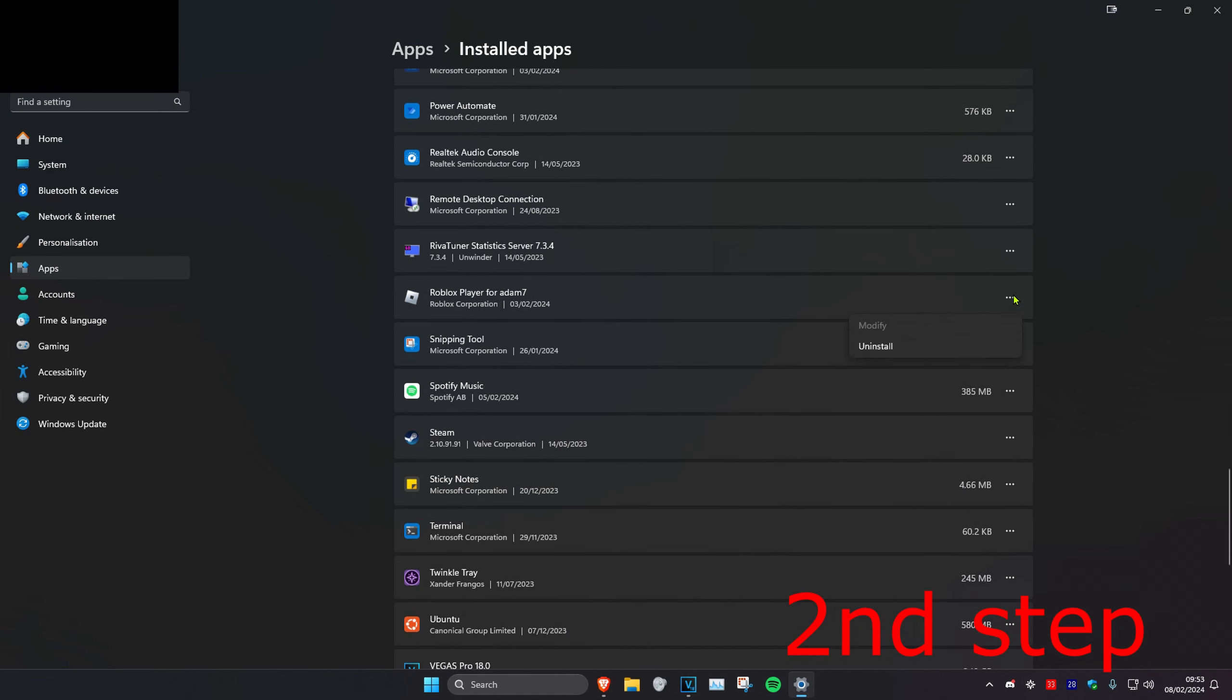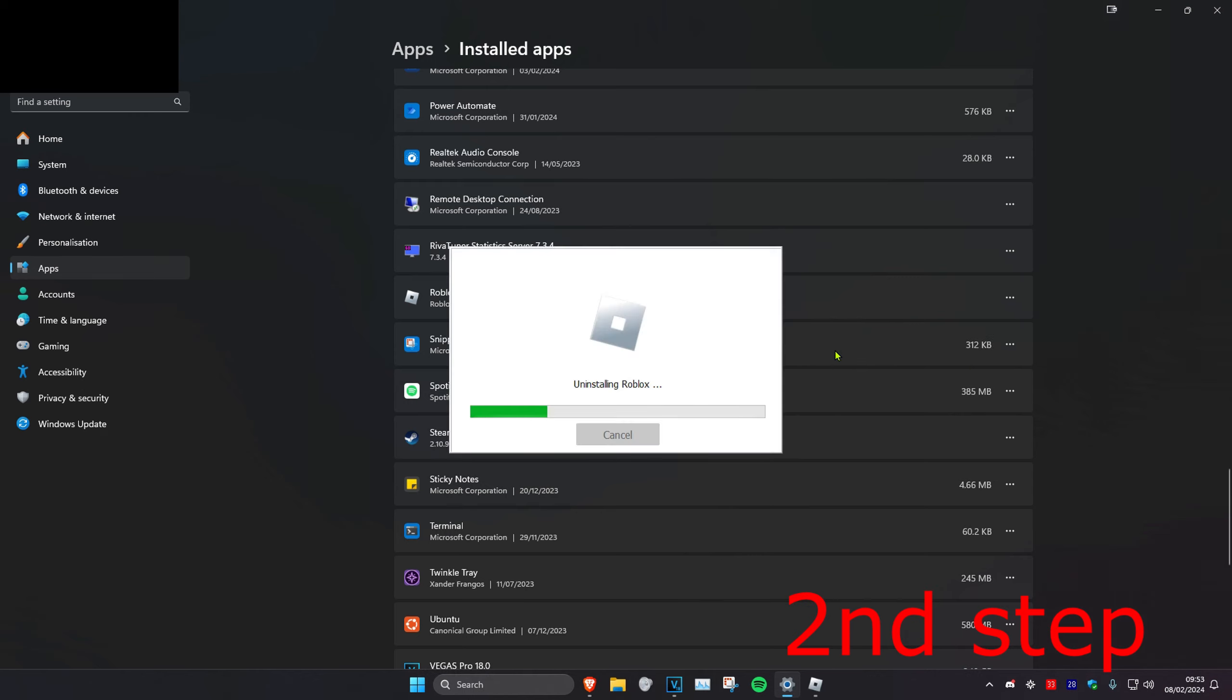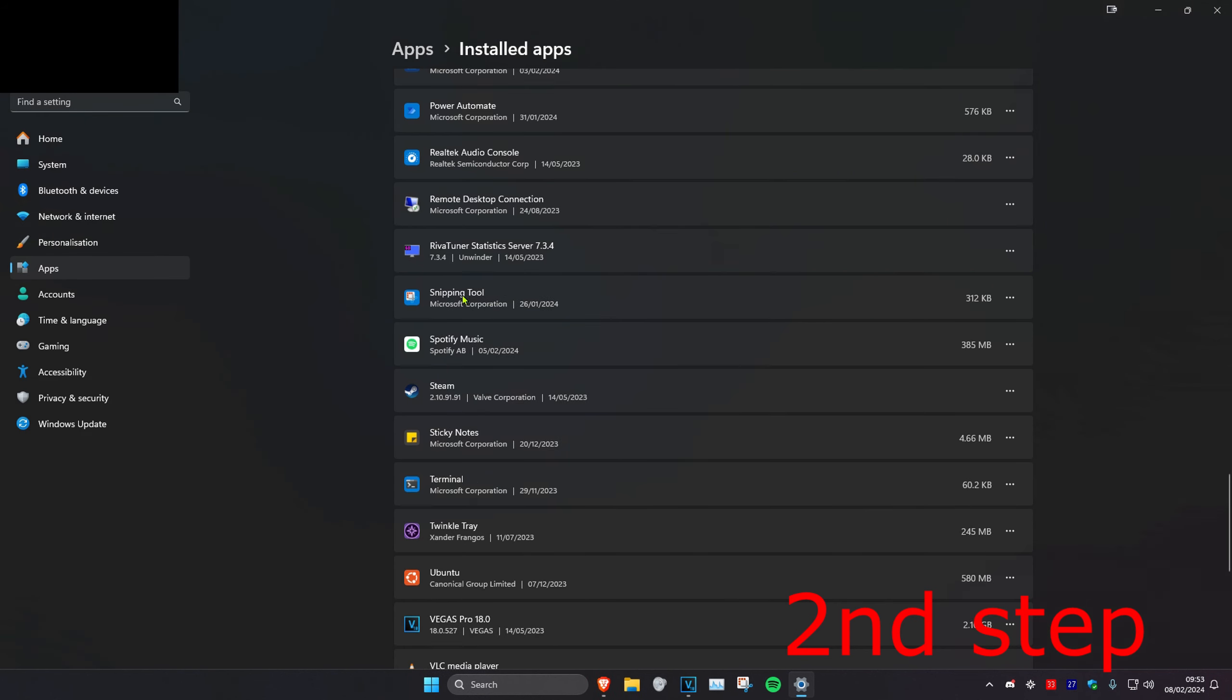Click on the three dots and uninstall it, then click uninstall again. Once you uninstall this, uninstall everything else that says Roblox on it.